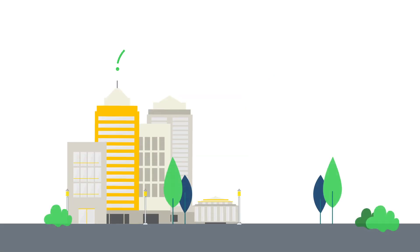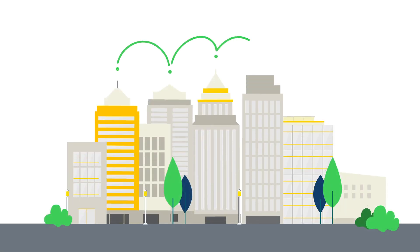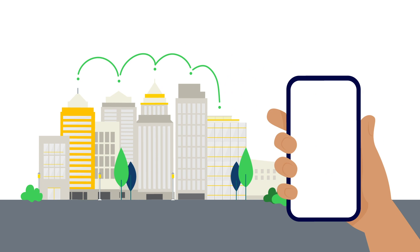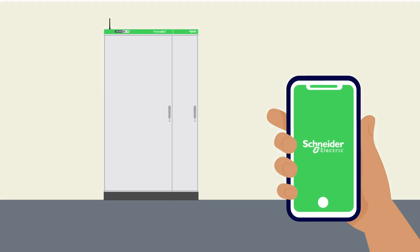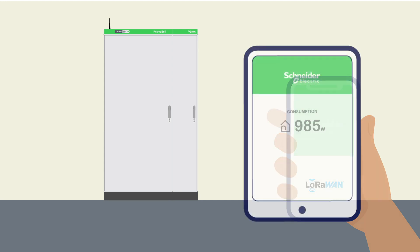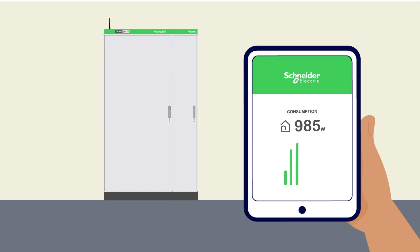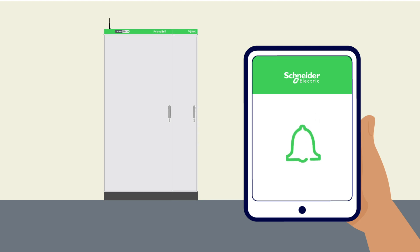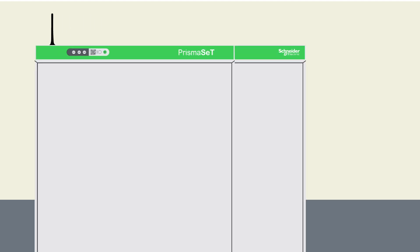Currently used to make buildings and cities smarter, LoRaWAN technology can now help you keep an eye on your electrical installations. Indeed, the new Prisma Set Active Switchboard is compatible with LoRaWAN technology. It allows you to track your energy consumption in real time and receive alerts anywhere with minimal integration time.